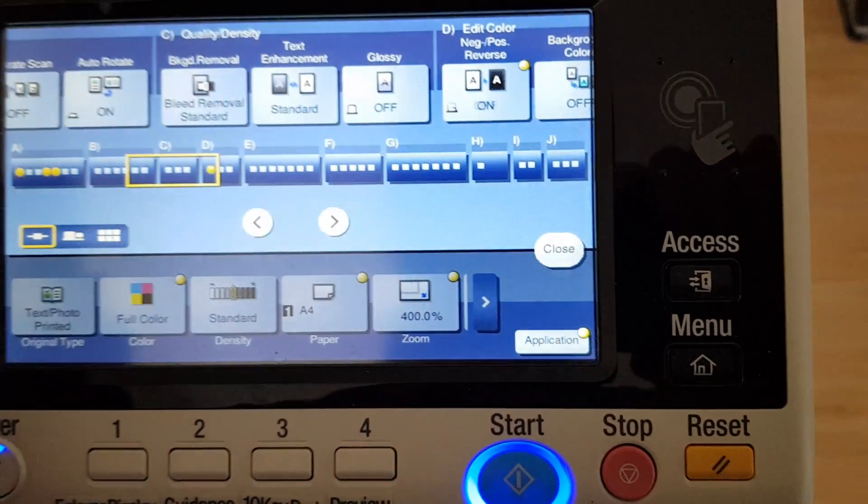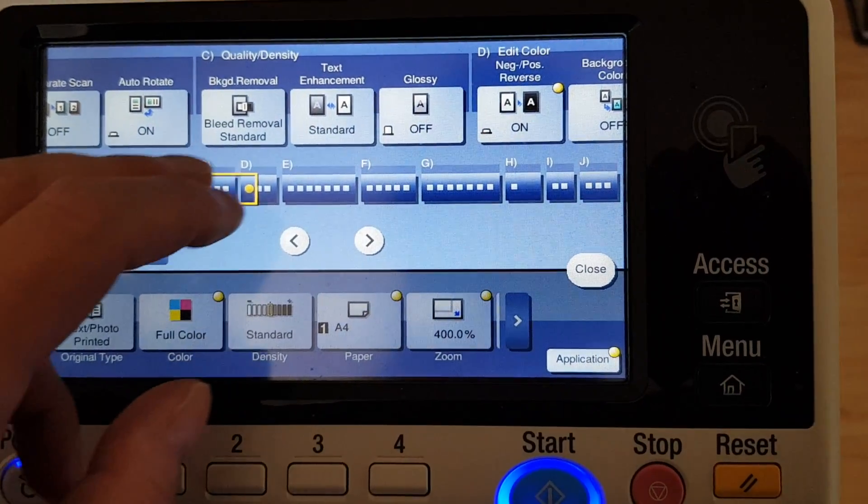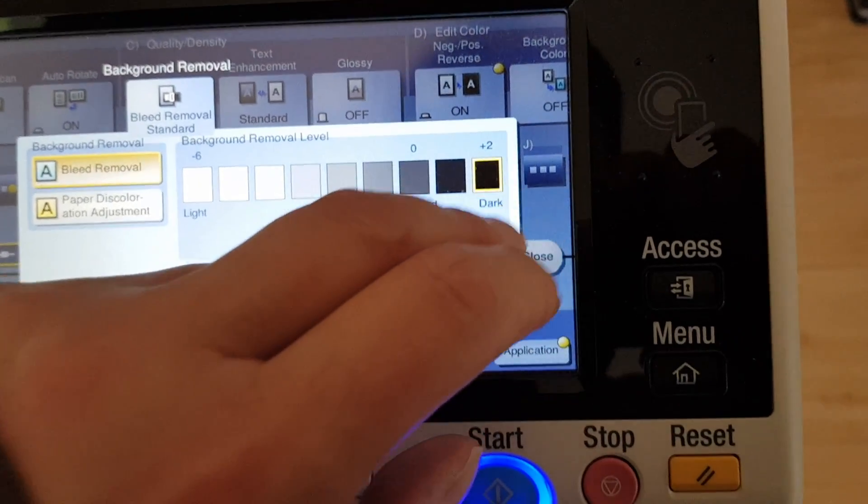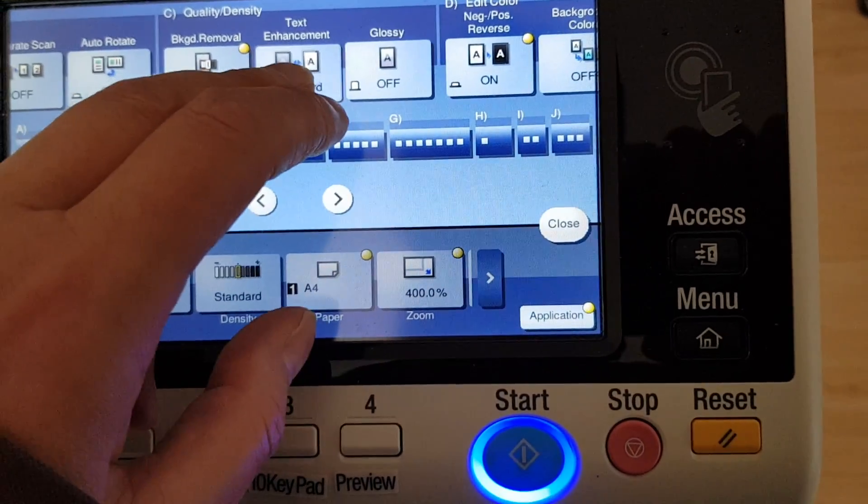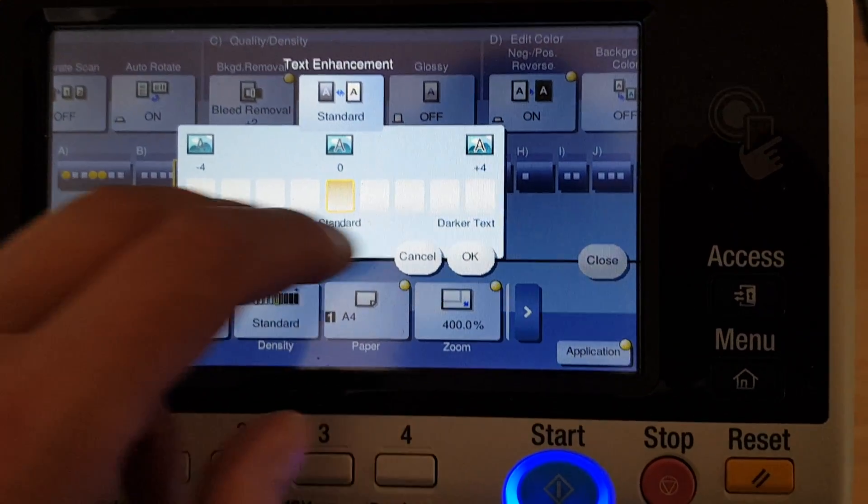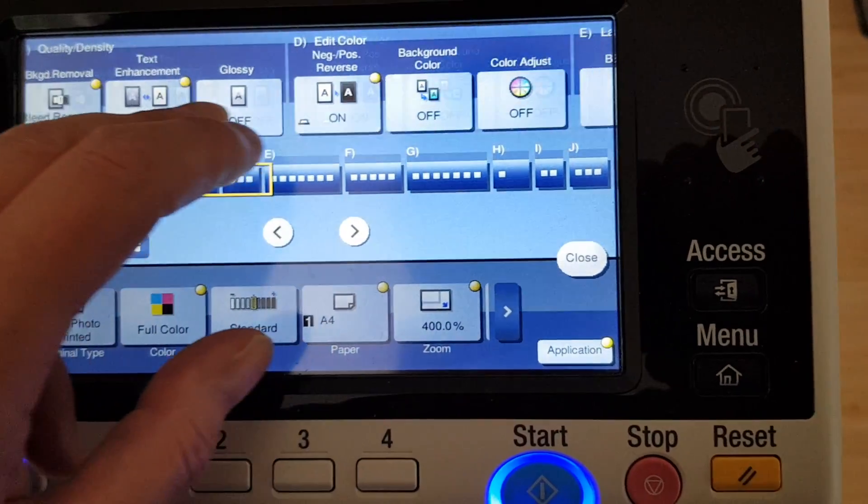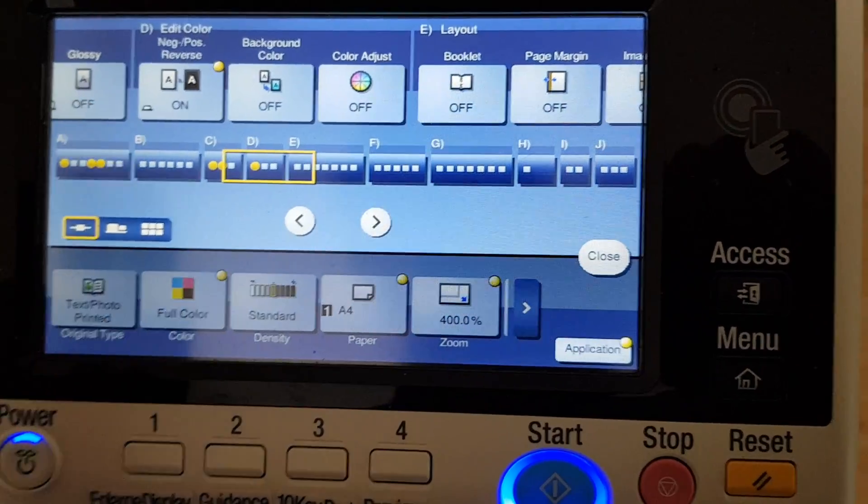We're going to make it negative positive, and it's gonna be a challenge getting the positioning on the glass correct. Now, it's a stamp, so we're just looking at it there. I don't know what color we're gonna use for the background color.